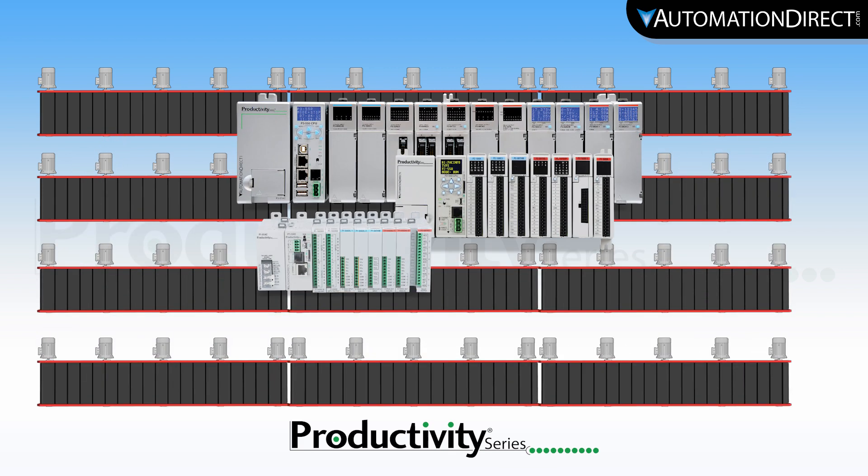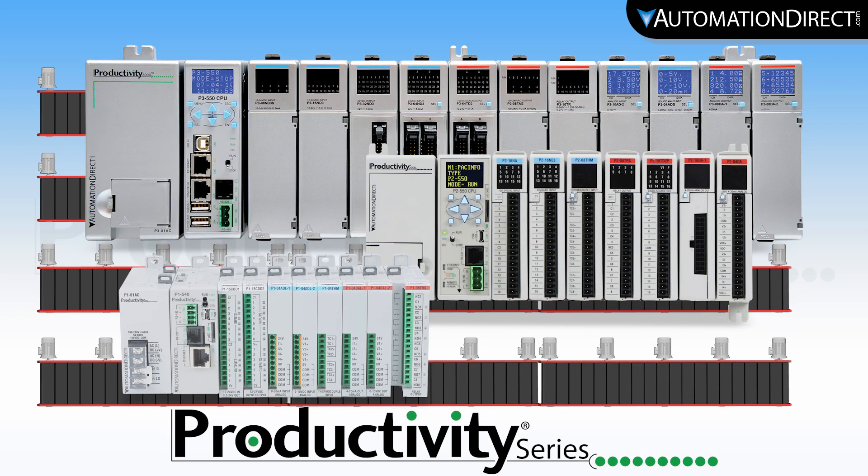Once again, productivity is finding ways to make your job easier and more productive.